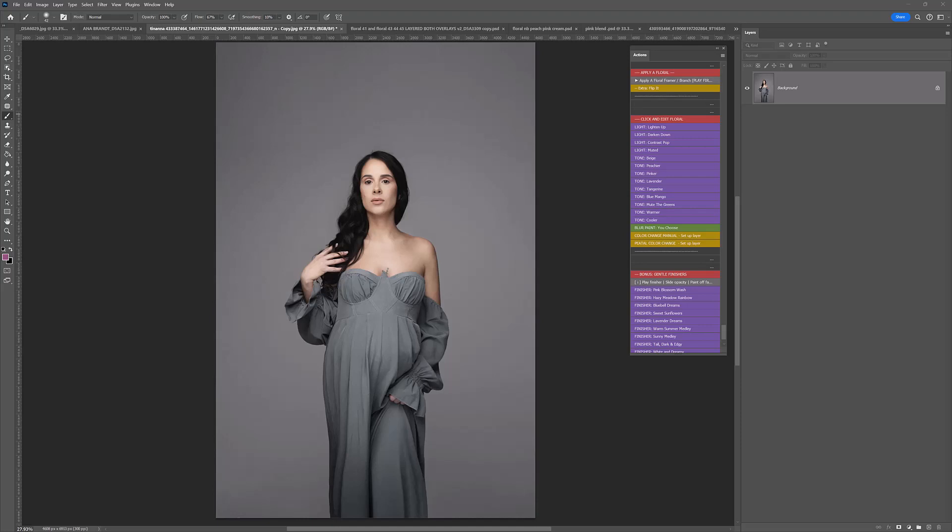Hi, I'm Lauren from LSP Actions. On my screen right now is a gorgeous image by Tiana Jarrett-Williams, and I'm going to be adding some of the colored botanical branches and overlays to create a gorgeous scene.